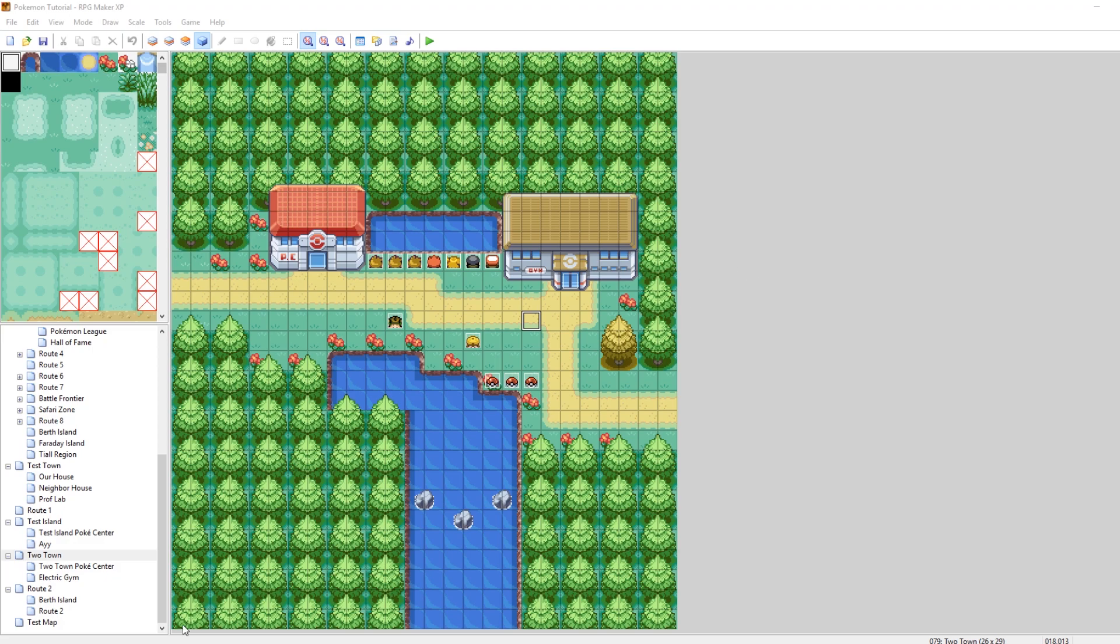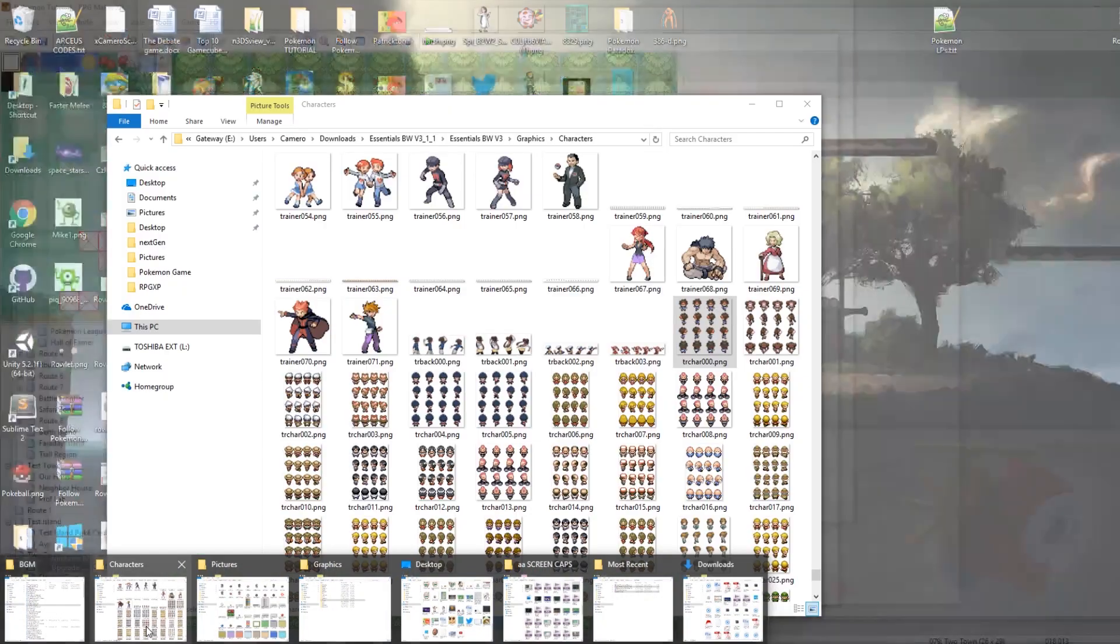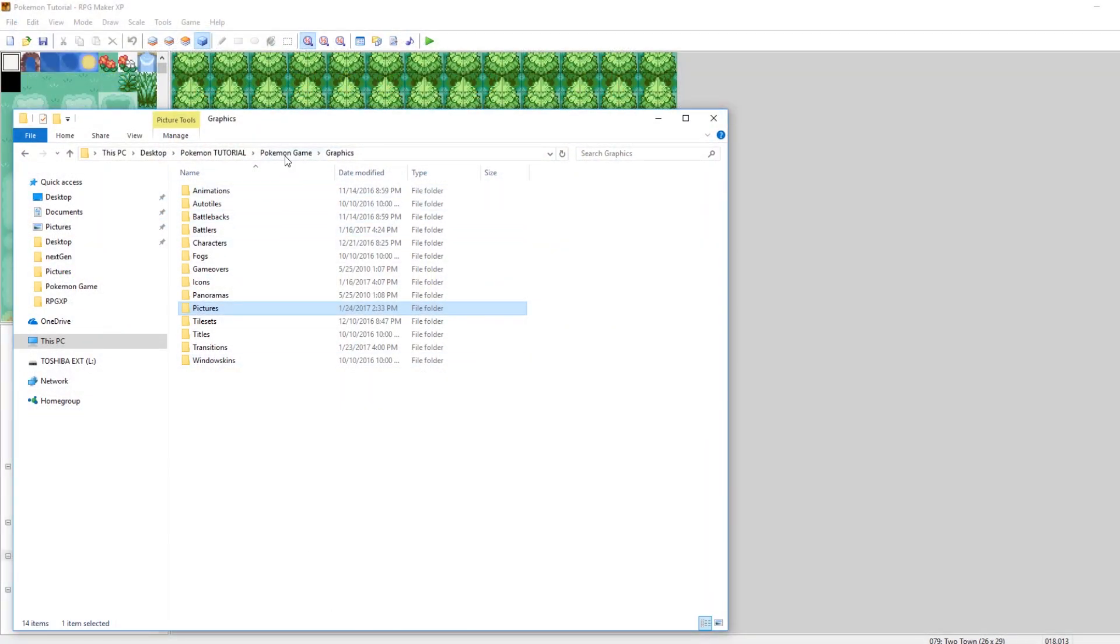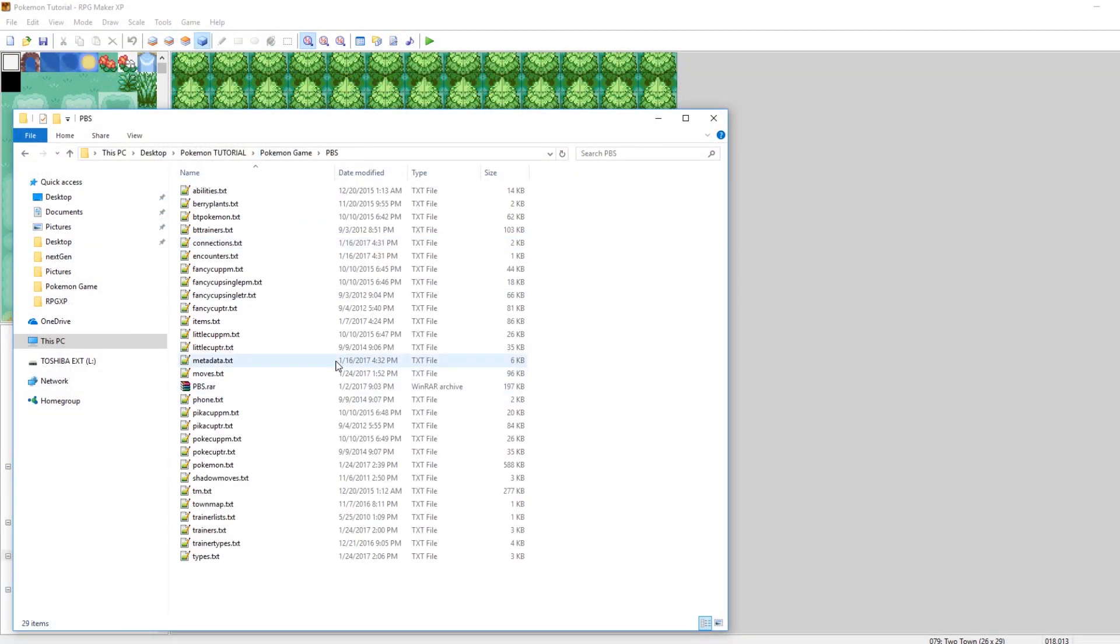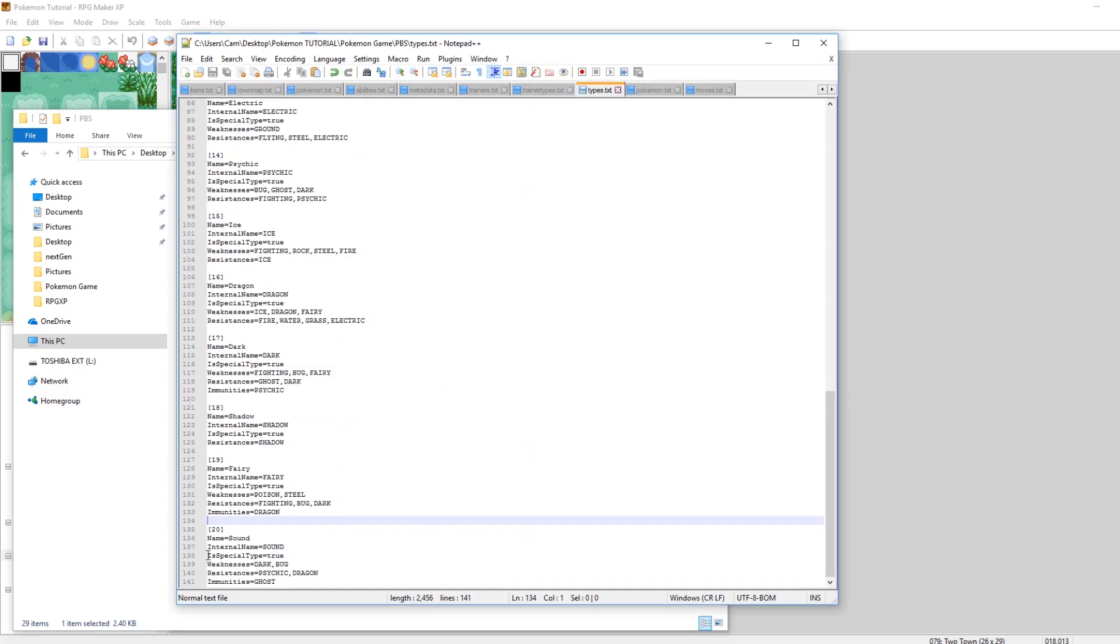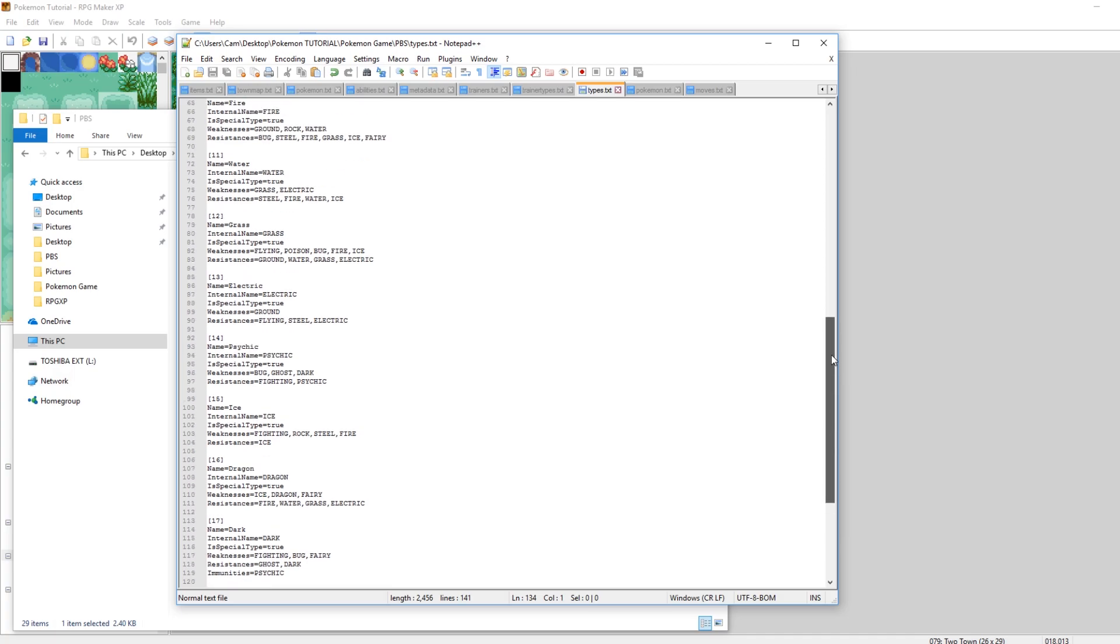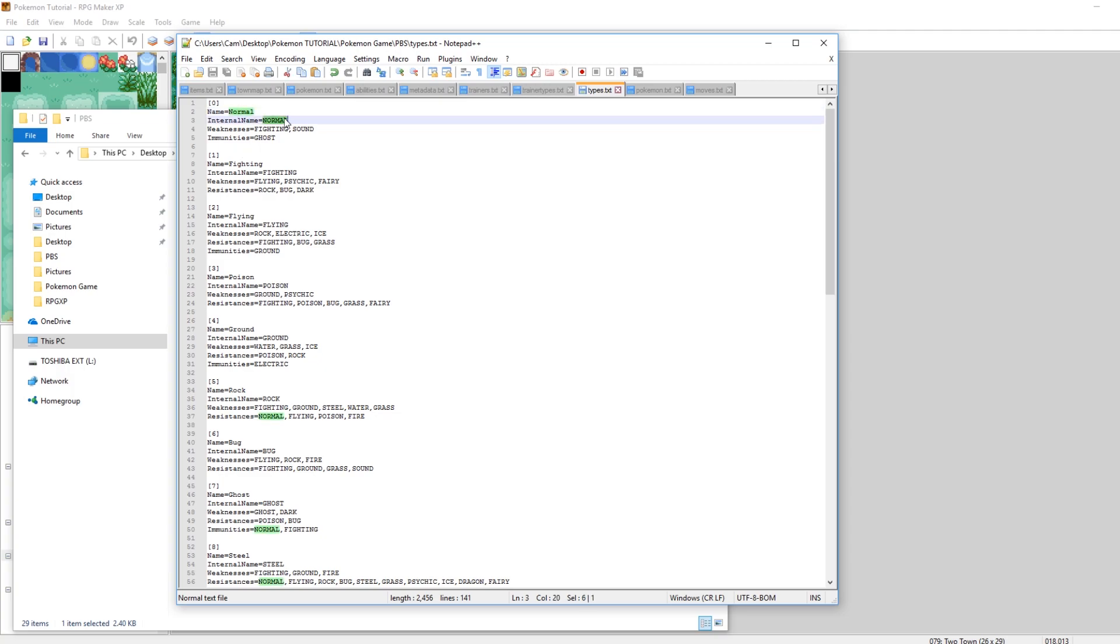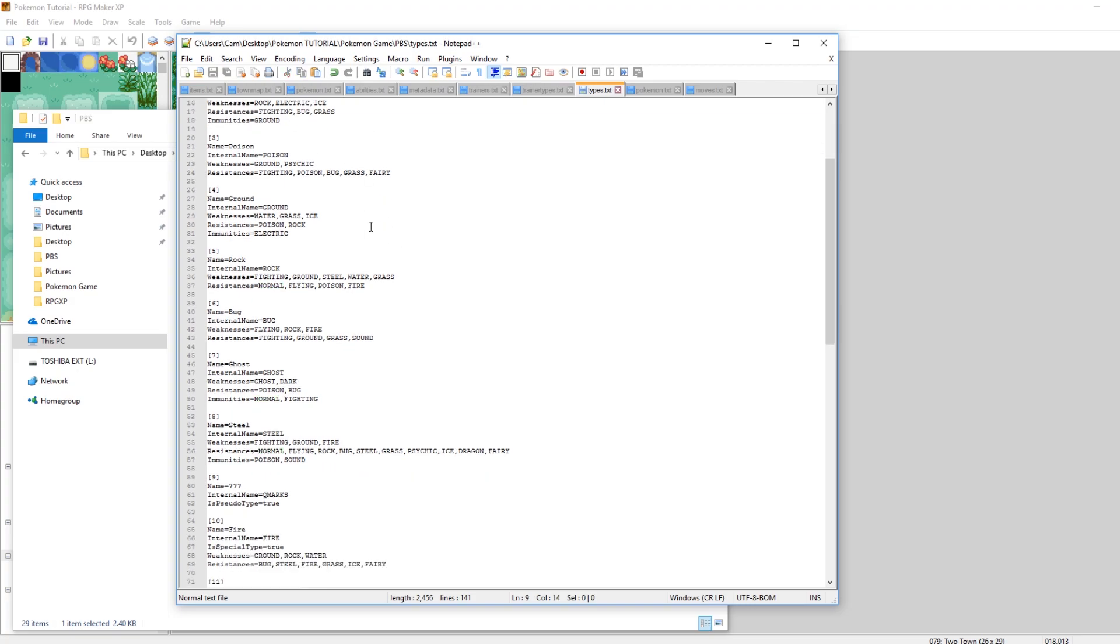The first thing you need to do is go into your Pokemon game, go into your PBS folder and open types.txt, the one at the very bottom right here. If you scroll to the very top, you'll see that all the other types have already been defined. Like normal is the very first type, which is number zero.